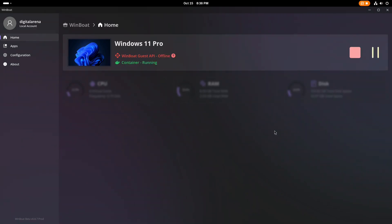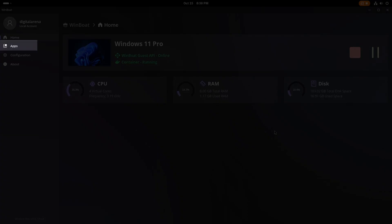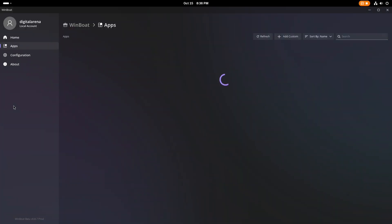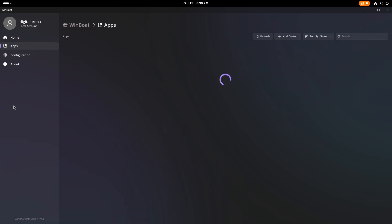When you click on the Apps option, you will receive a list of all Windows applications that you can run at that moment. Since we have just installed Windows, we currently only have the applications that come pre-installed with this operating system.